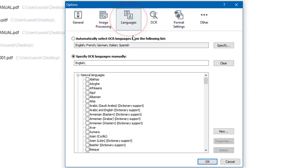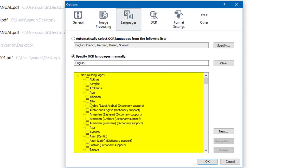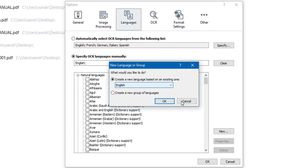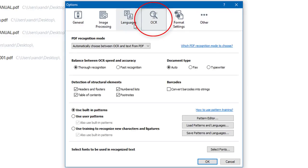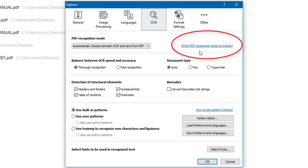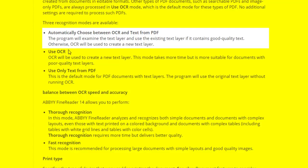Now go to Languages and choose your language — I've got English specified. If you're using different languages in documents you can specify them by adding them, or you might want to automatically select an OCR language from a list that specifies a group of languages. This is your optical character recognition engine. At the top, you can automatically choose between OCR and text from PDF — the program examines the text layer and uses it if it contains good quality text; otherwise OCR is used to create a new text layer.